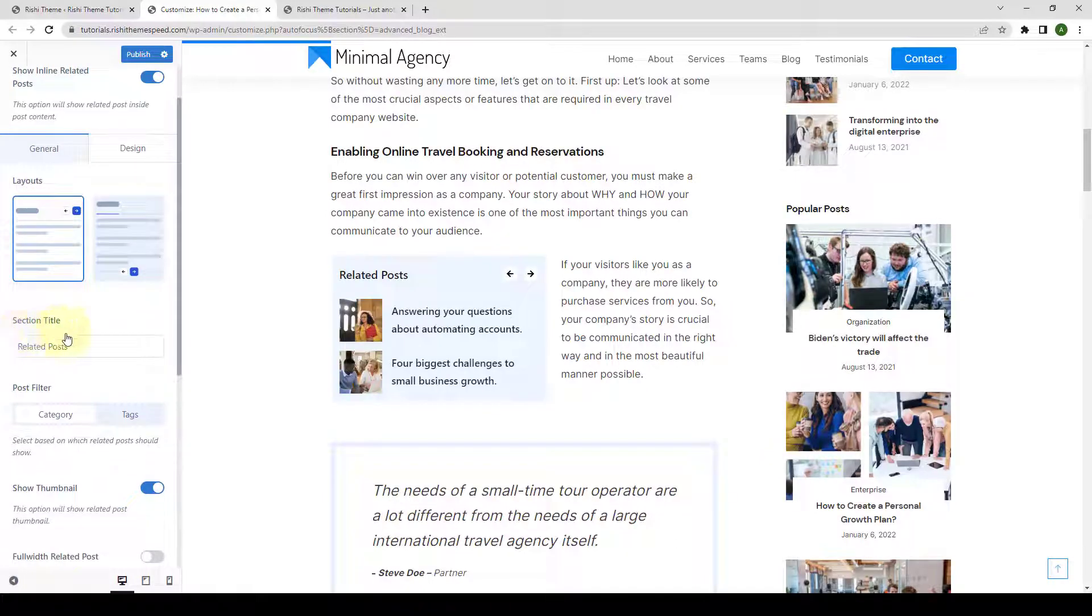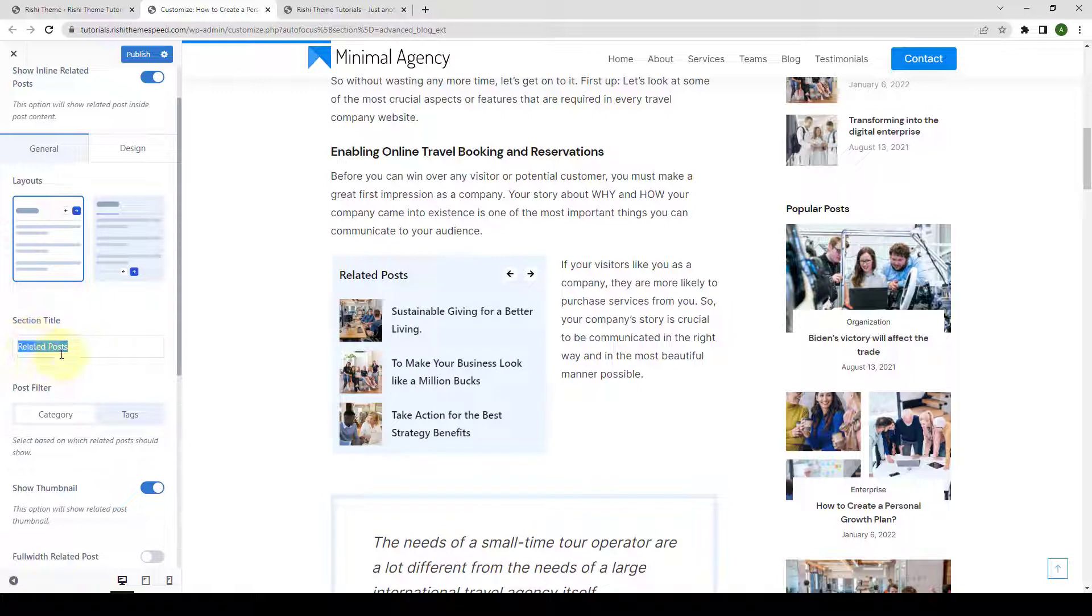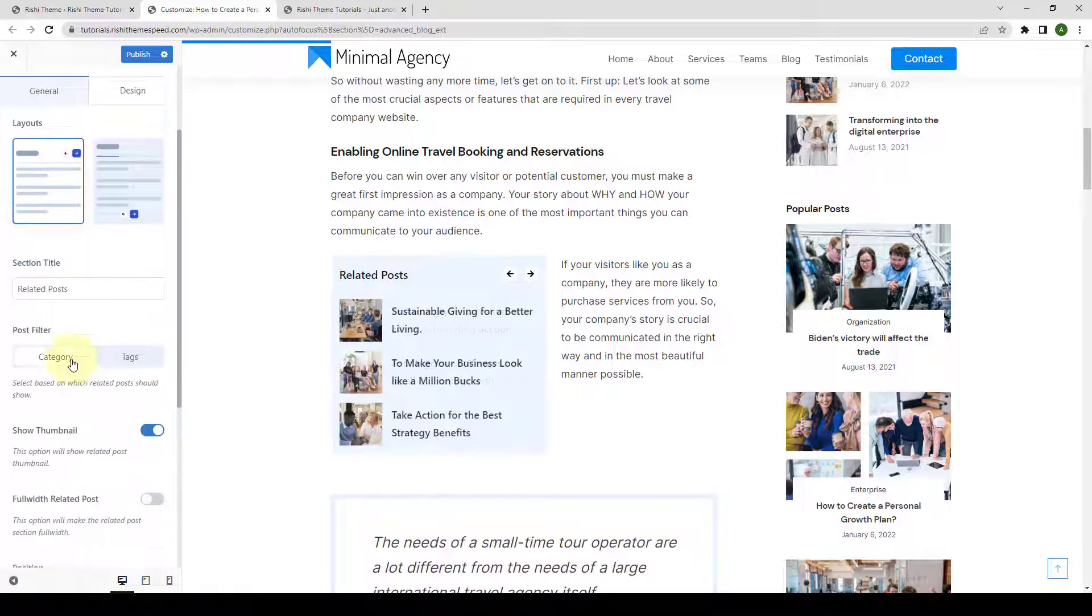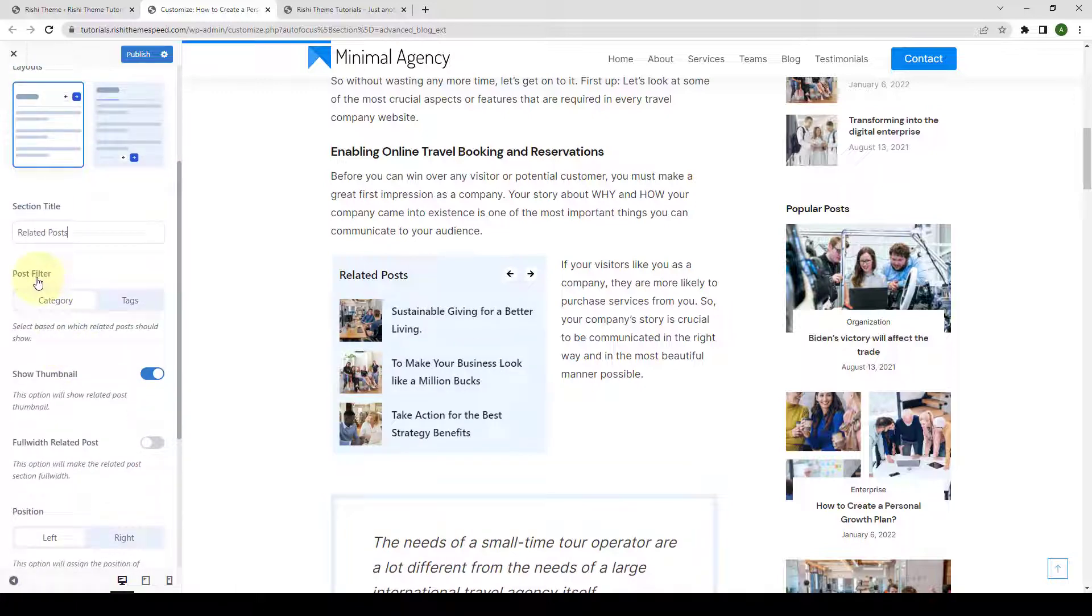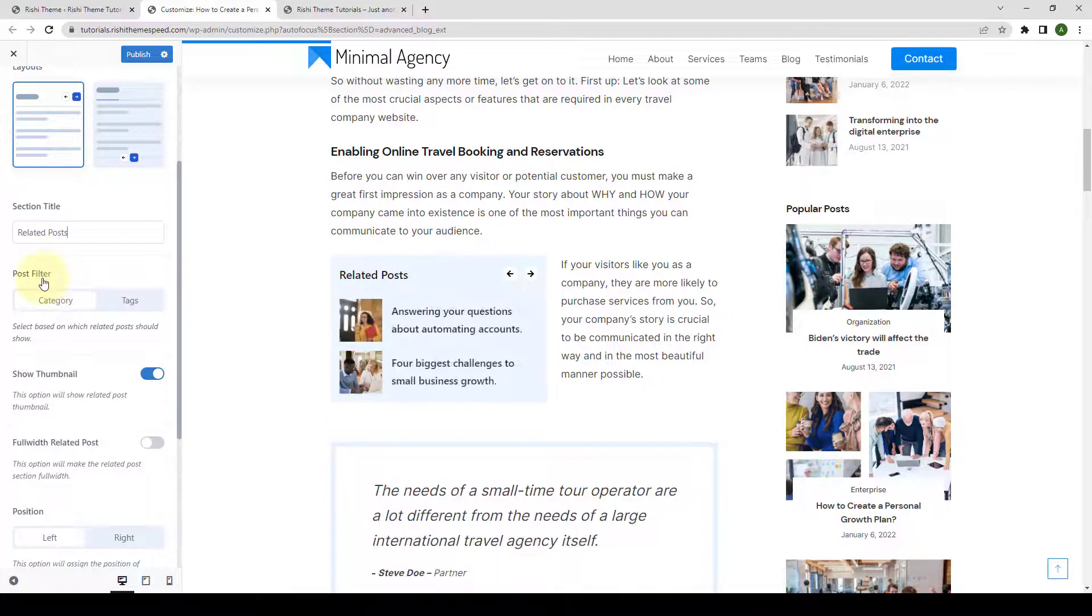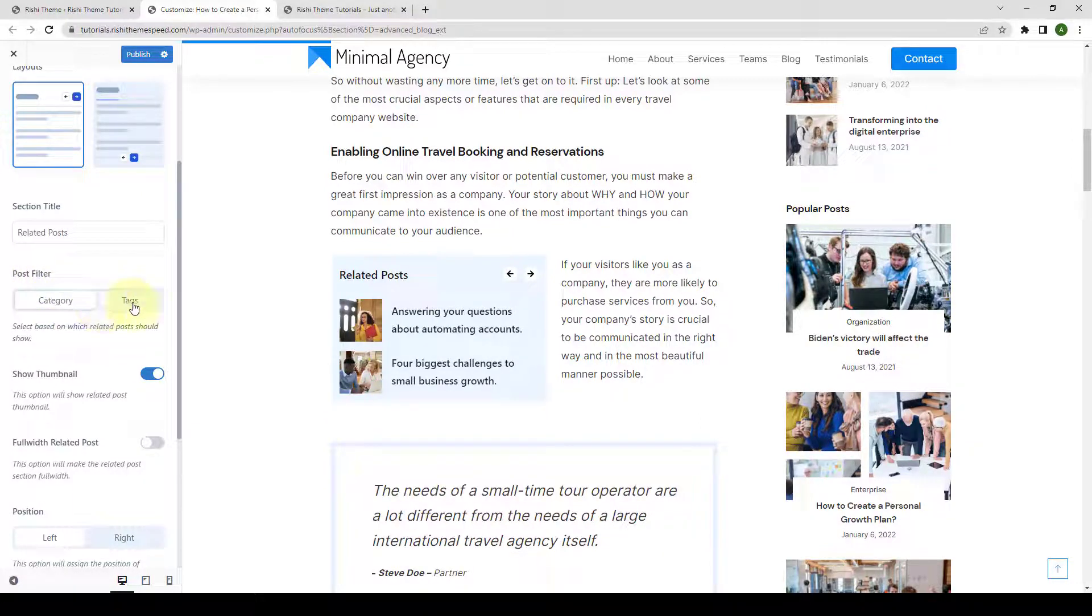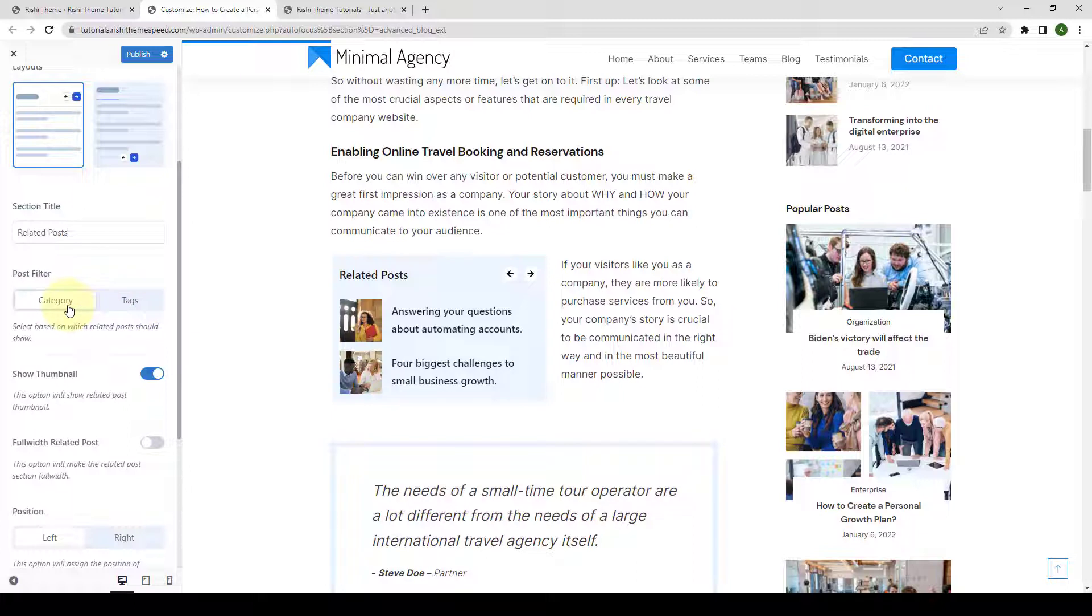From under Section Title, you can add in the title of your choice. Next, you can select the post filter based on category or tags. I will select category.